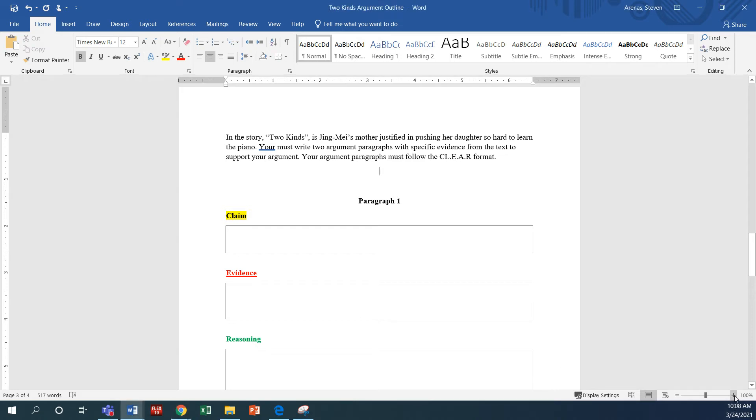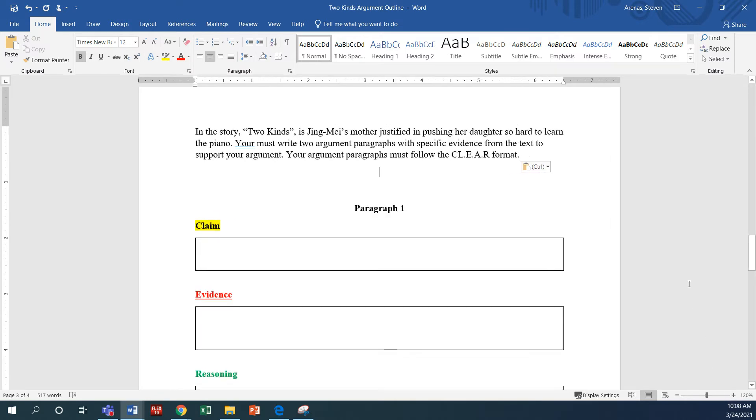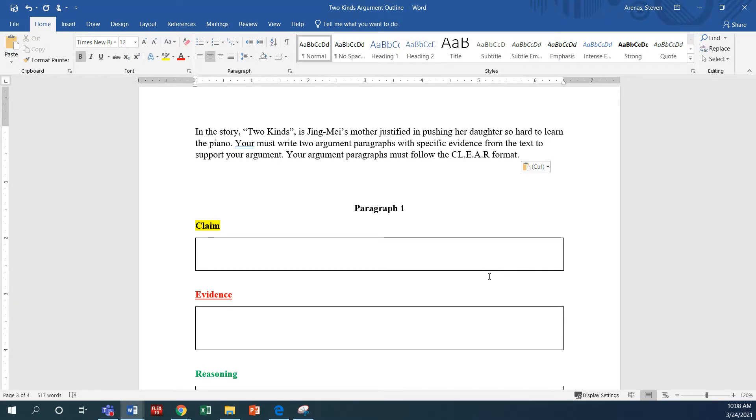All right, ladies and gentlemen, I hope that you're able to see this clearly. I'm going to make this a little bit bigger, but what I want to do is provide a quick video or a quick overview of how to begin outlining your body paragraph for this assignment.